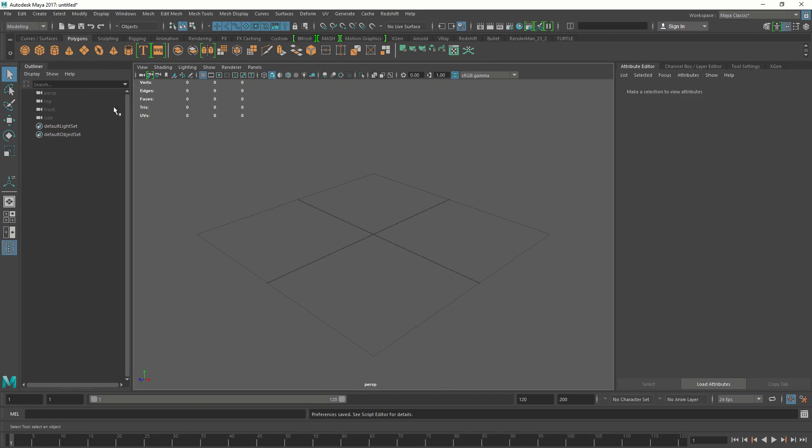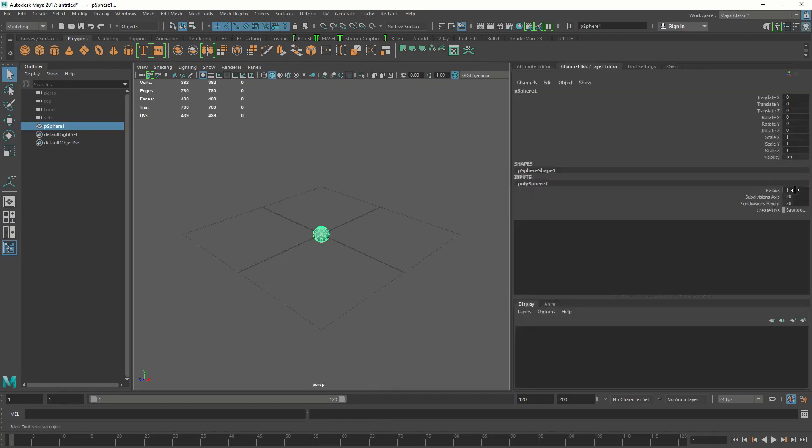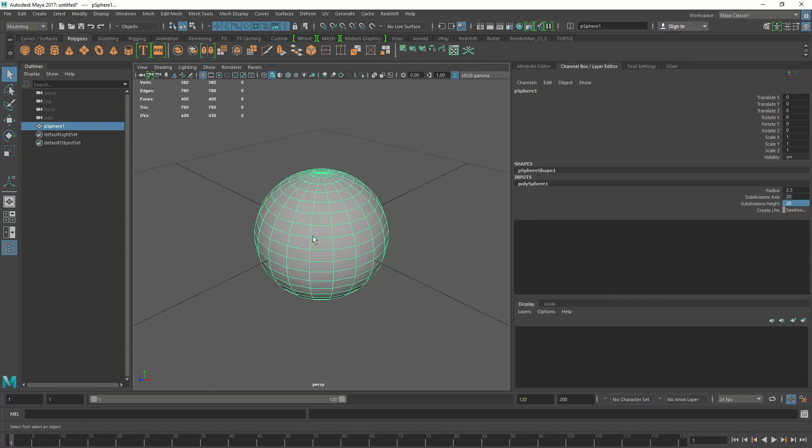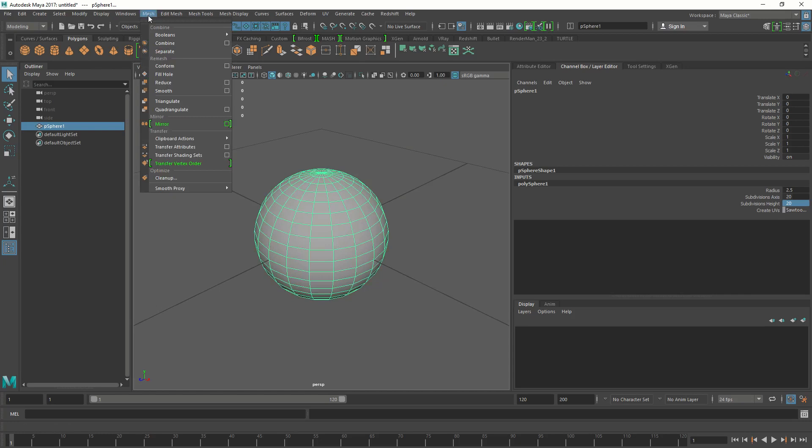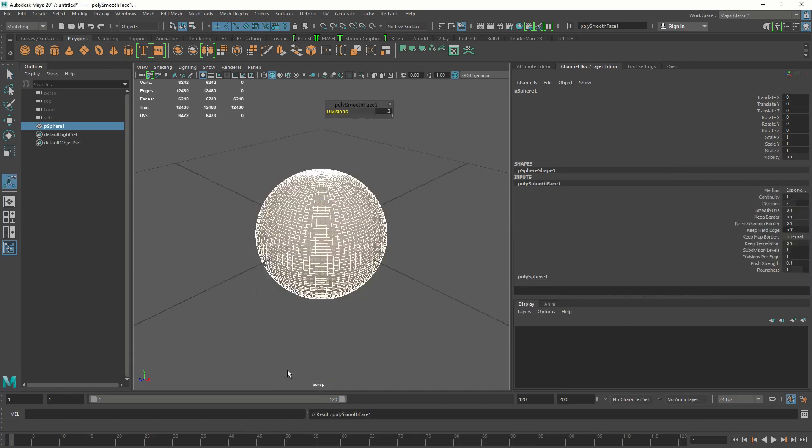Let's make a sphere and give it a radius of 2.5. Subdivisions 20 is good. If you don't have 20 make it 20. We are going to need to displace this sphere, so let's add some subdivisions. Go to mesh smooth, just reset it for cleanliness, make the divisions 2 and press smooth.